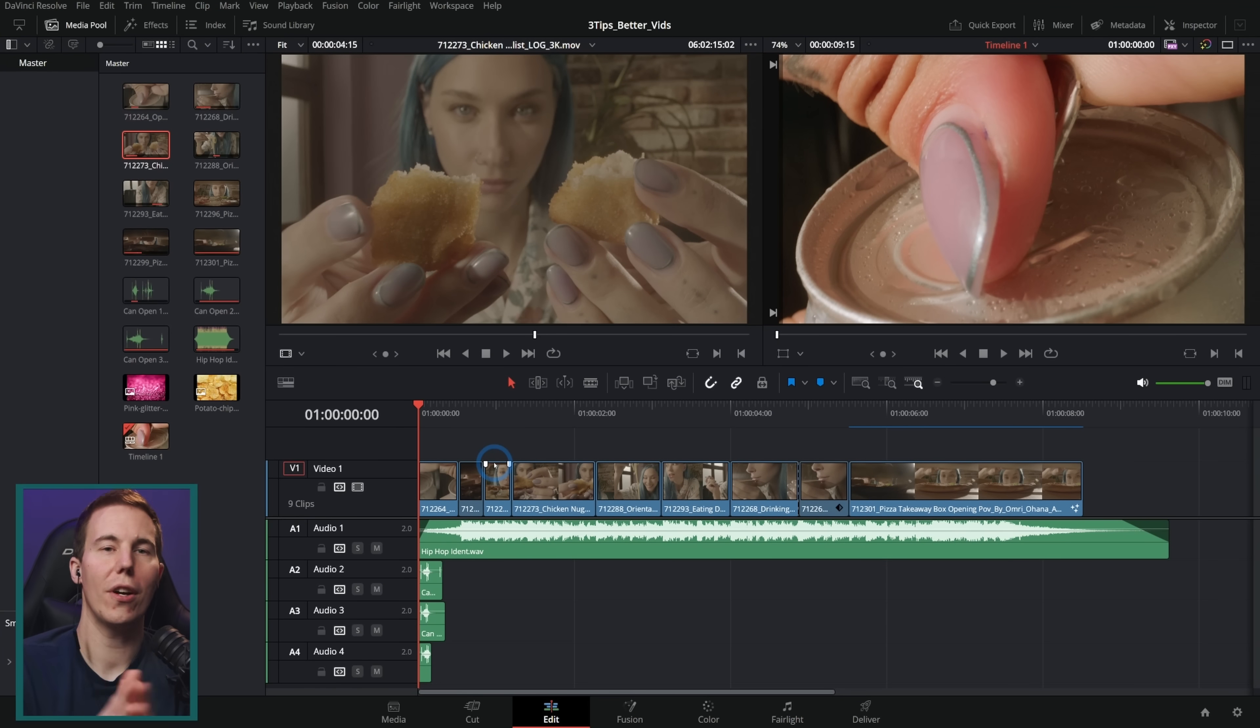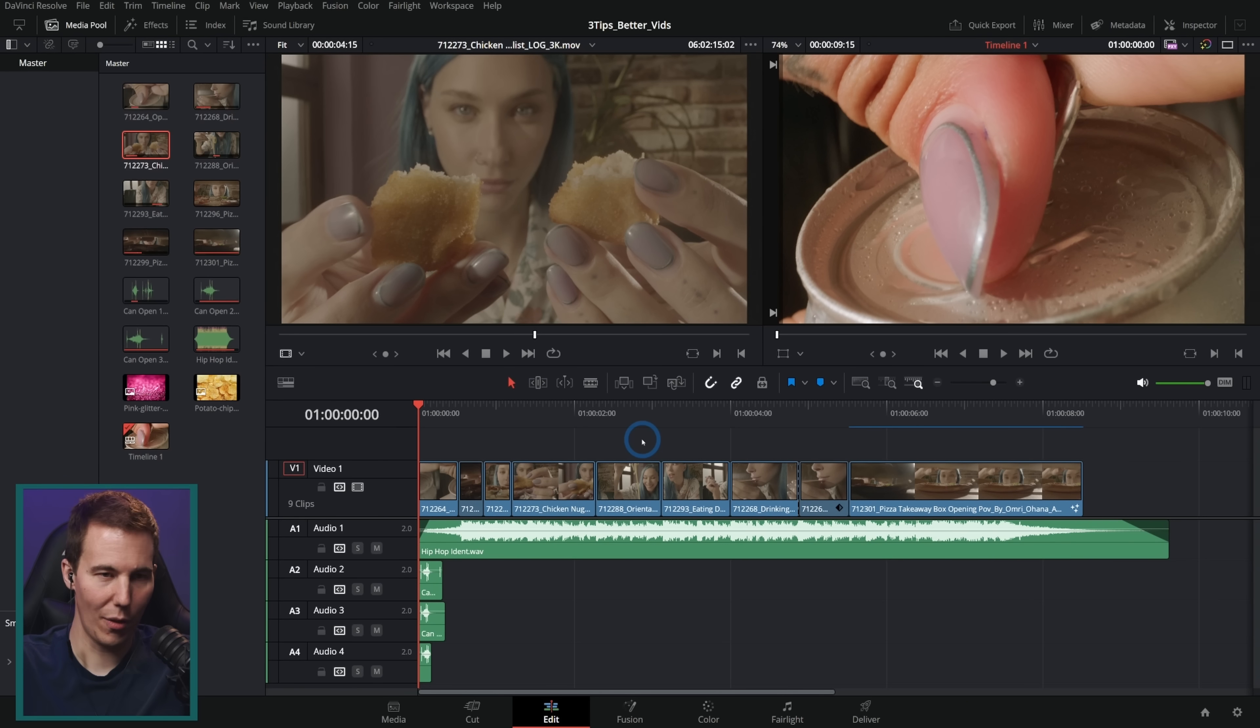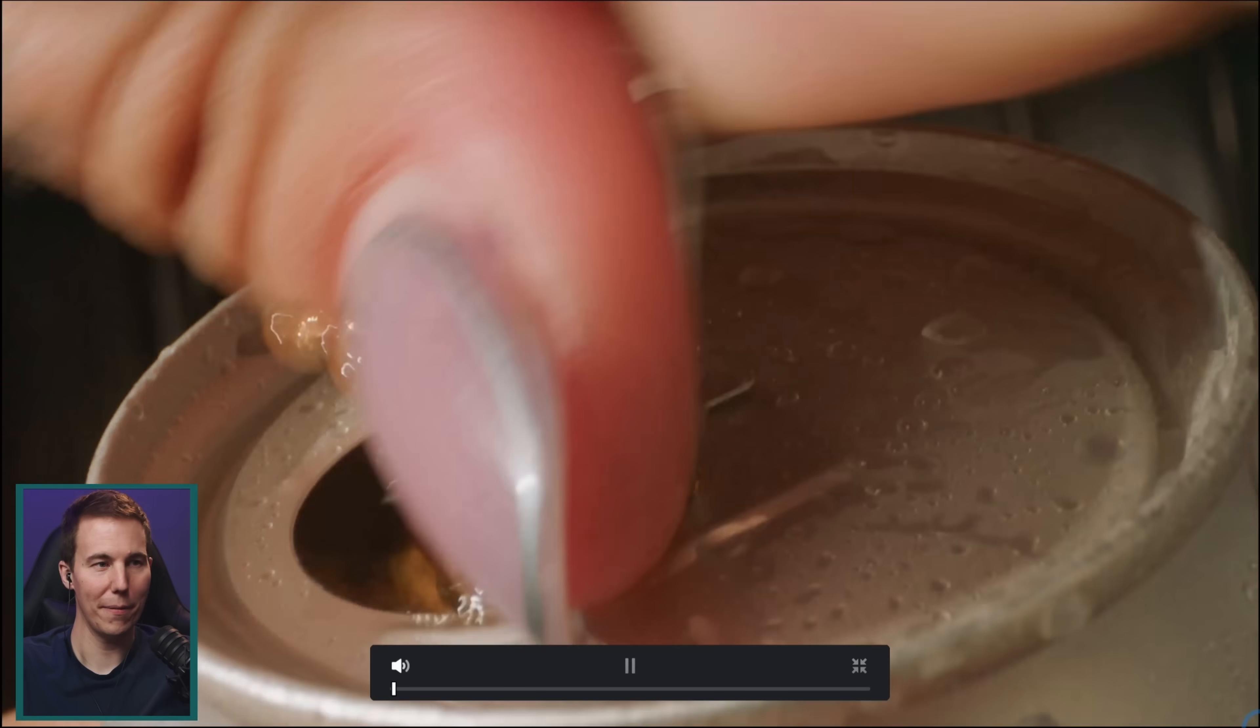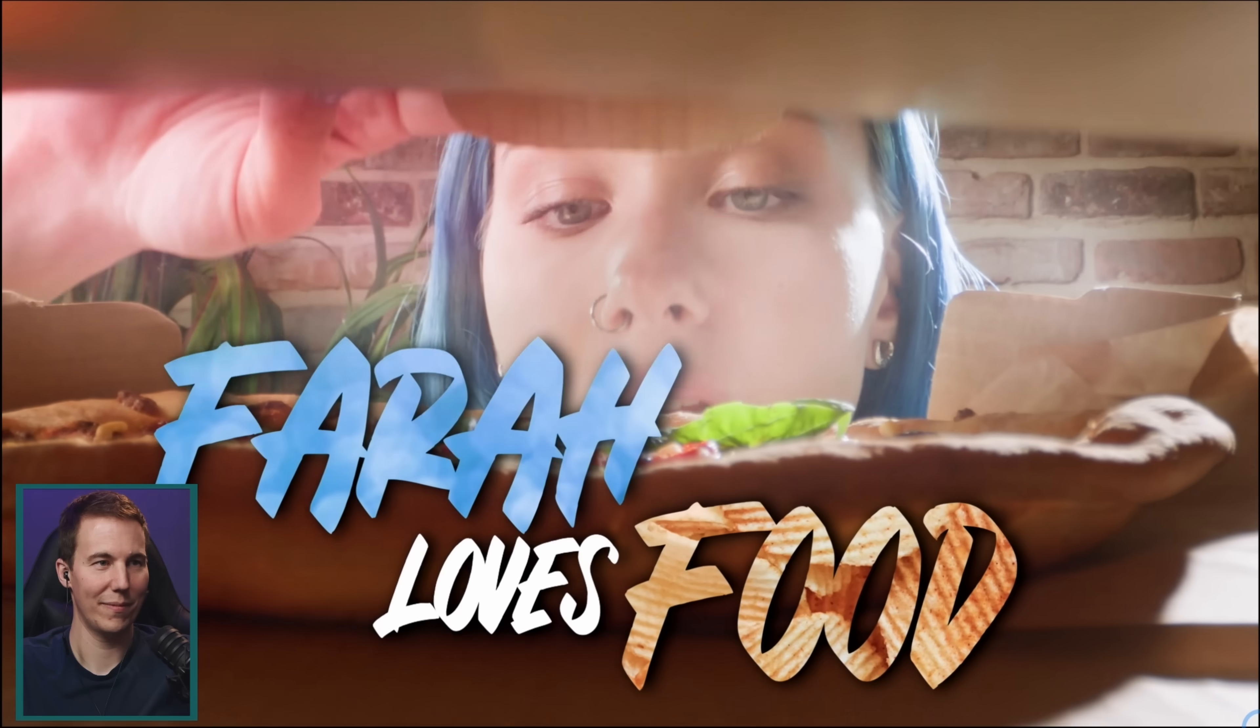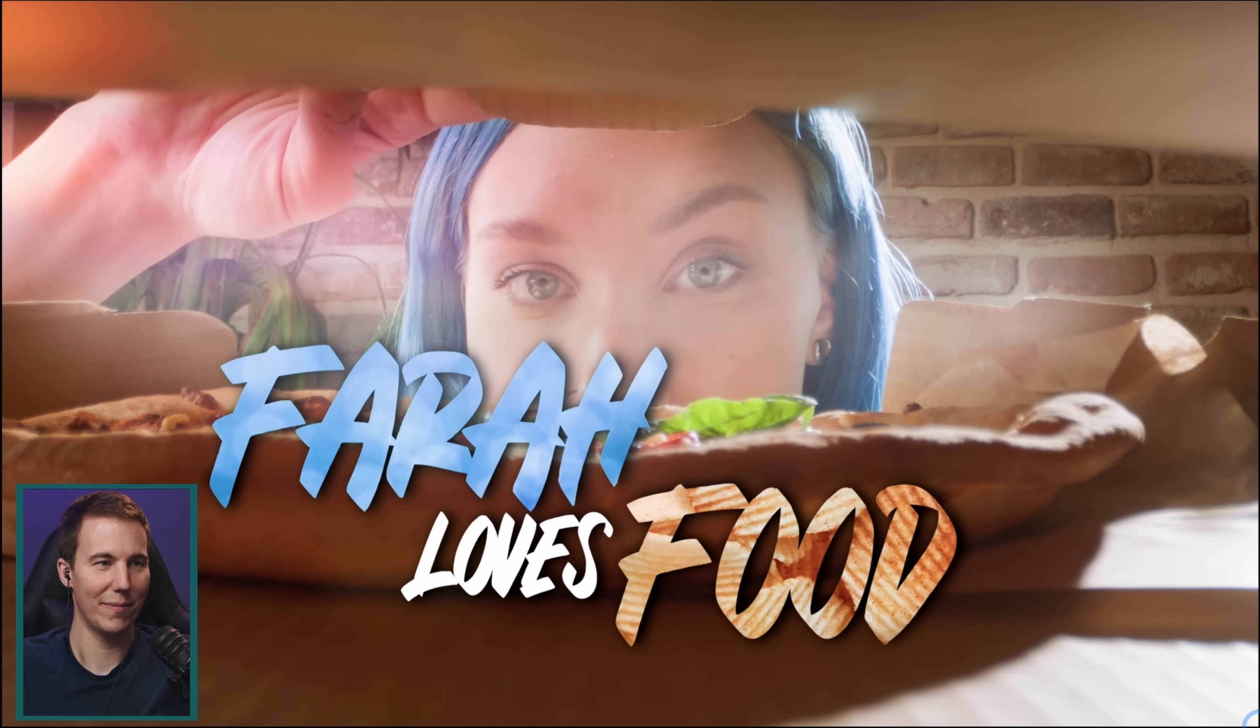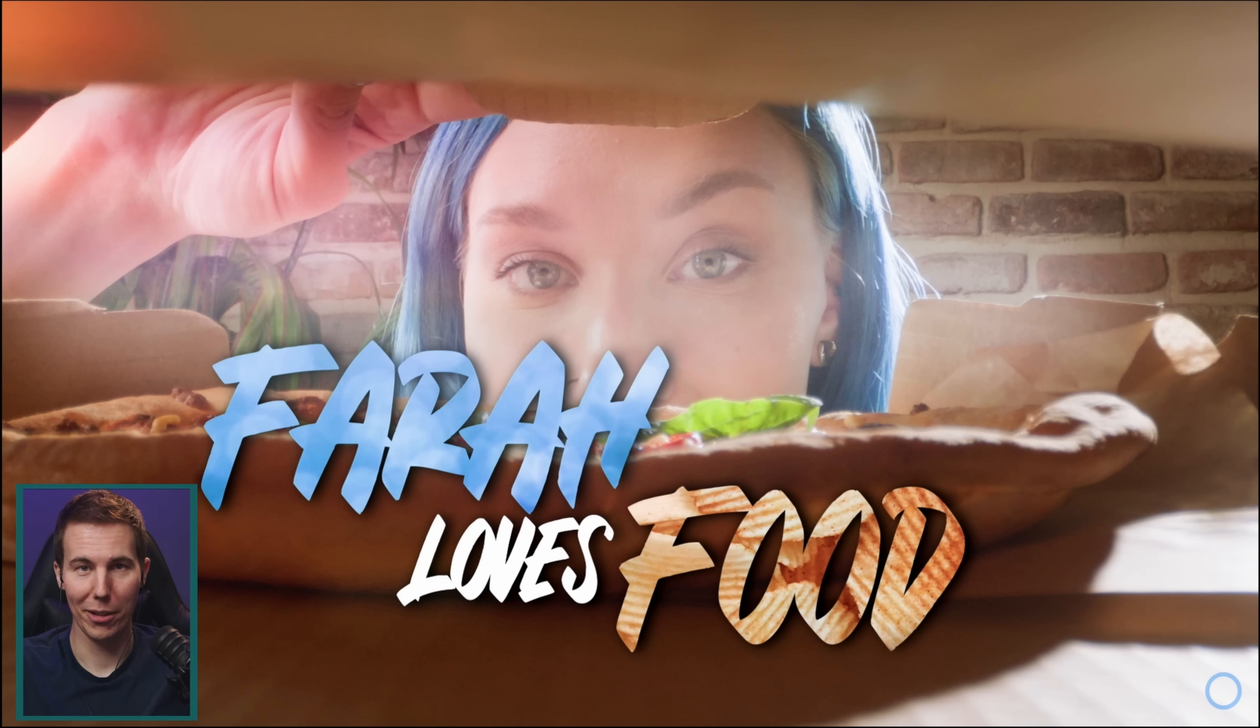So here we are in Resolve and I have a little sample video made. It's sort of like a TV show intro, but these tips are applicable whether this is a 10 second intro or a 45 minute long show. It's kind of fun, right? This is a little show opener I made up. Farrah loves food. Her name's Farrah, she has blue hair and is therefore very cool. Much cooler than I am. I have normal hair.